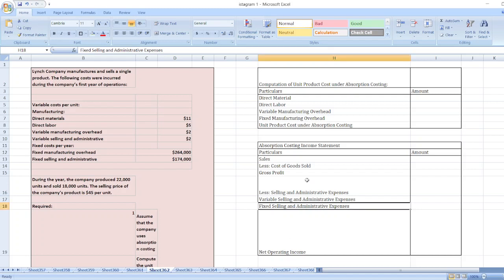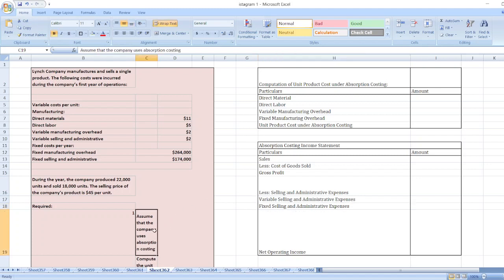The question is: Lynch Company manufactures and sells a single product. The following costs were incurred during the company's first year of operations. During the year, the company produced 22,000 units and sold 18,000 units. The selling price of the company's product is $45 per unit. Assume that the company uses absorption costing to compute the unit product cost.